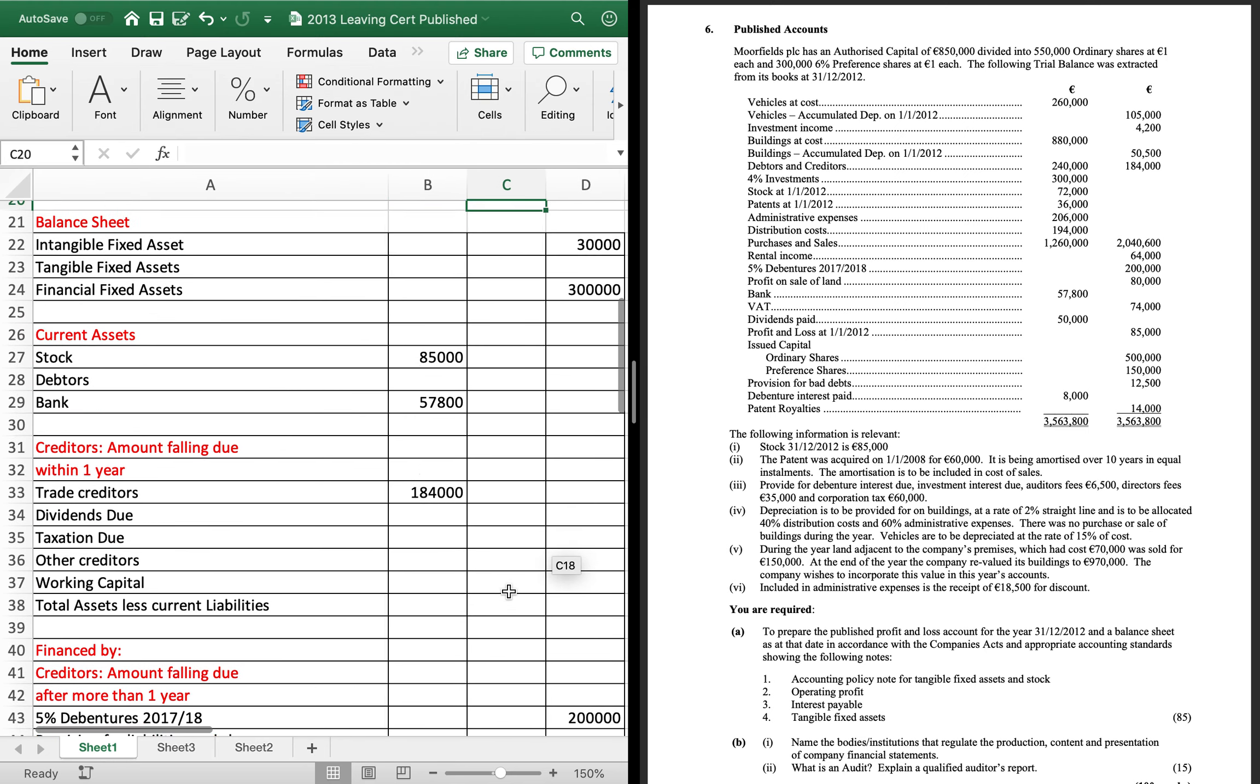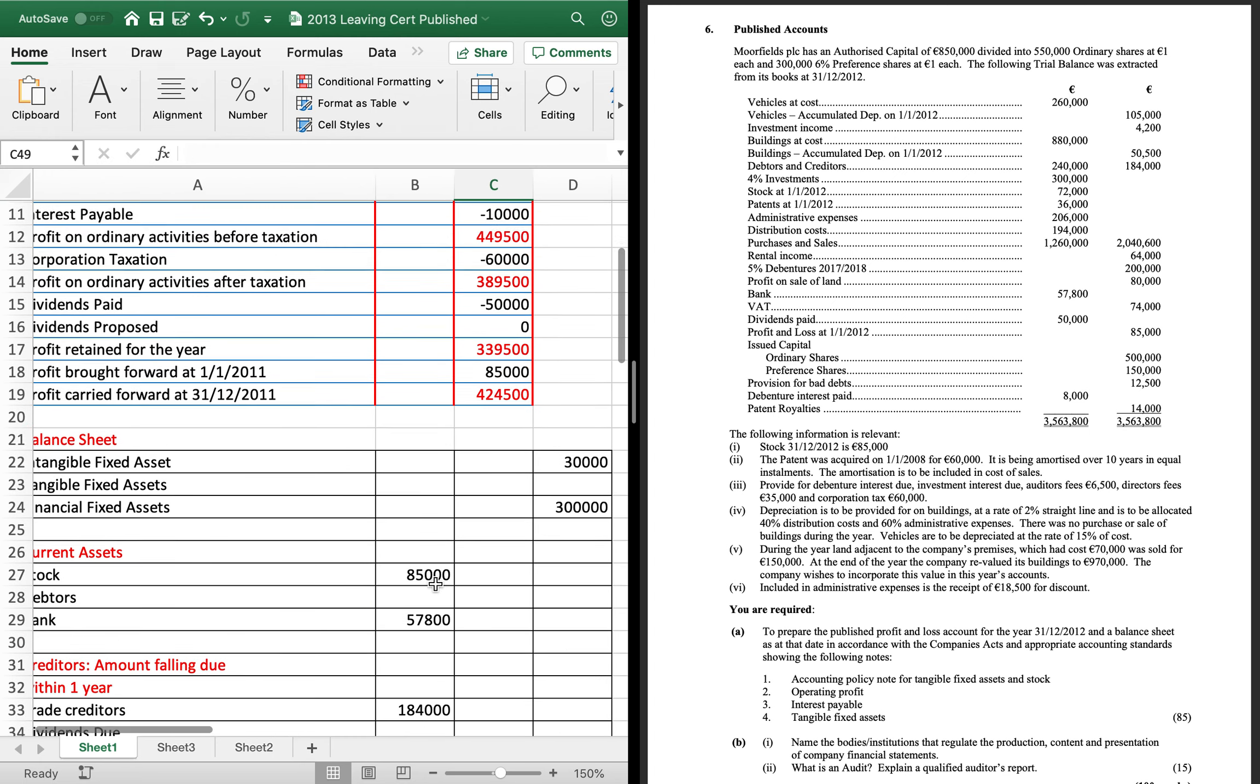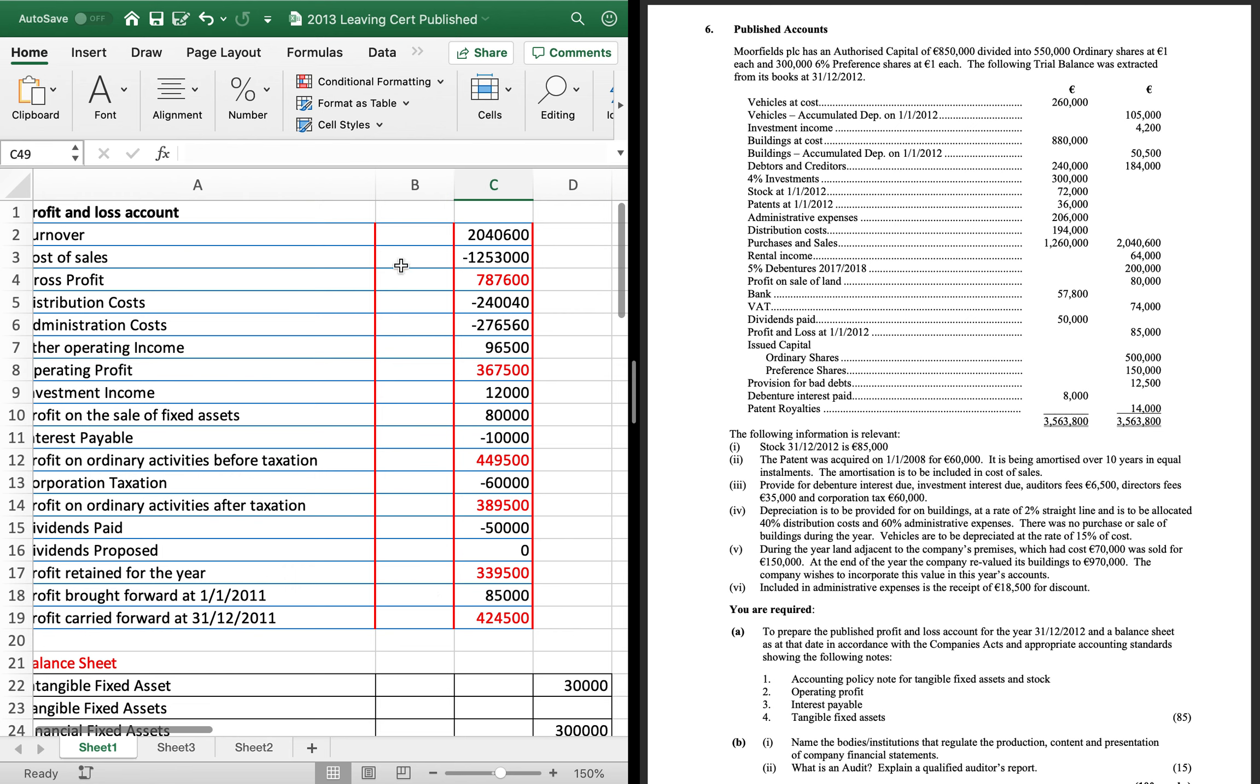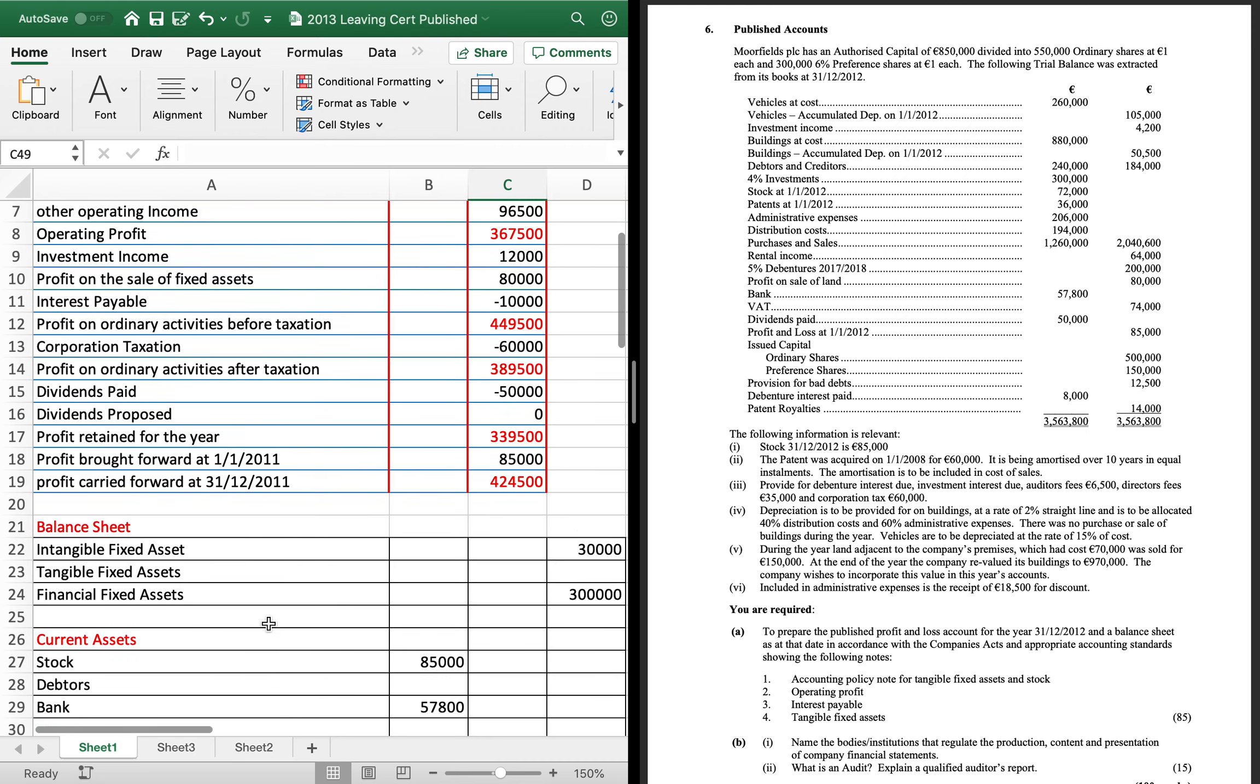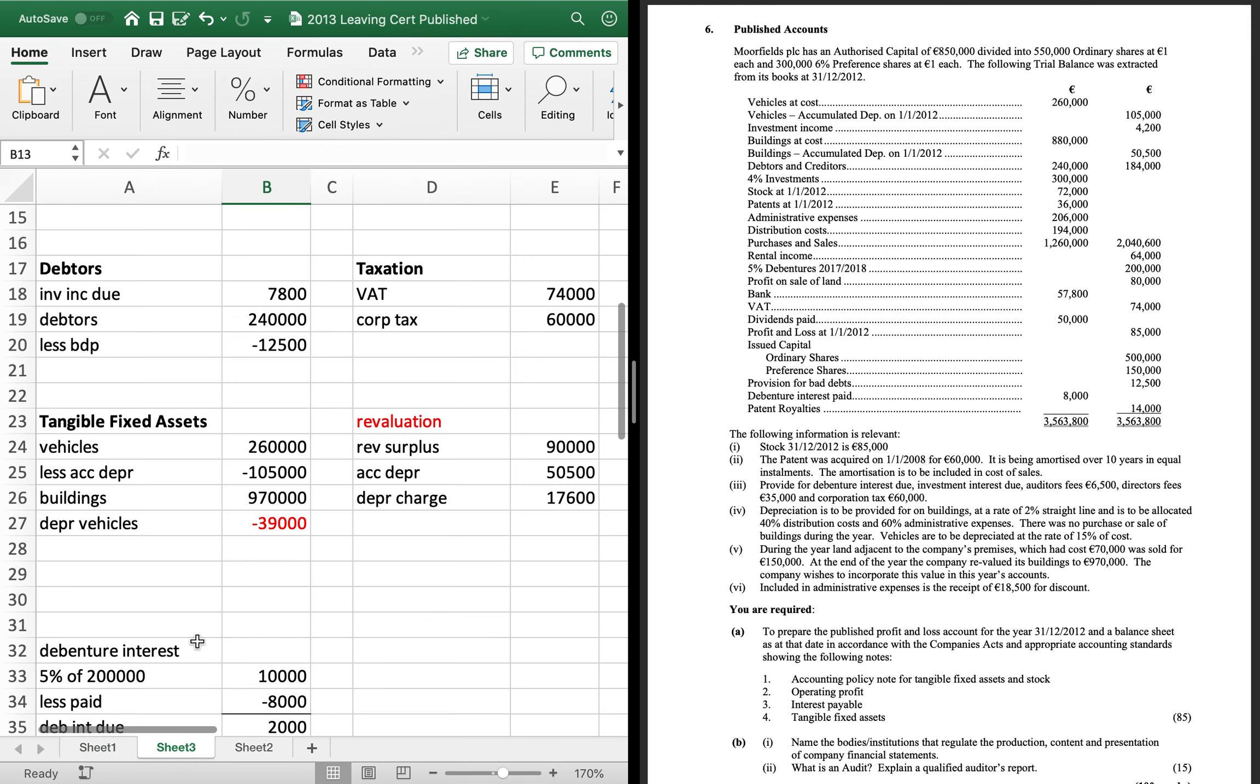That gives you 424-500. Which I'm going to put in now into my profit carried forward. Okay. So, you can go back and check that. That's just putting in numbers into the sums. So, then my... What am I missing here? Tangible fixed assets. So, I'll get that in next.